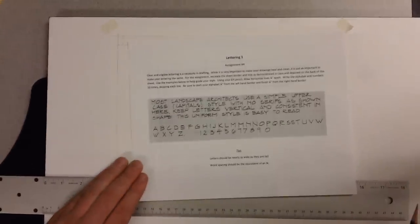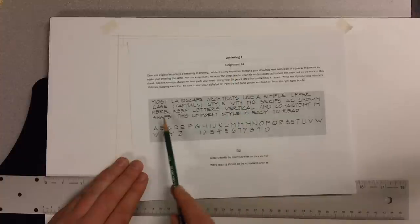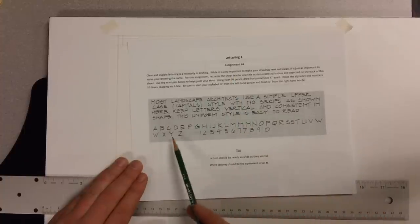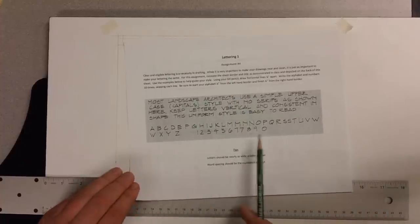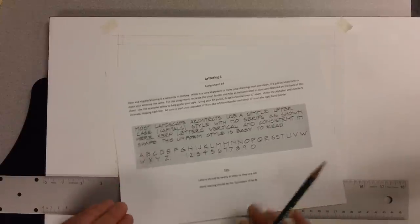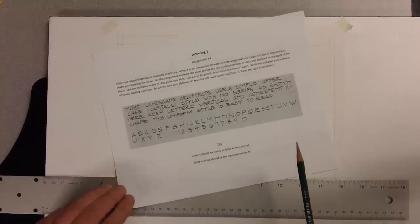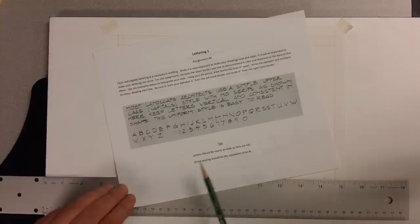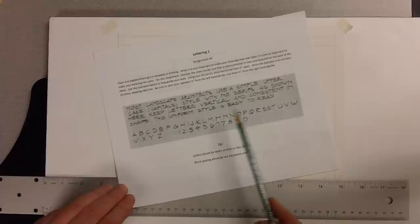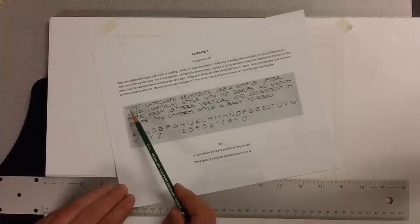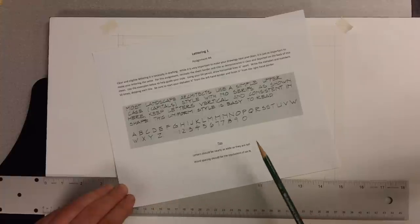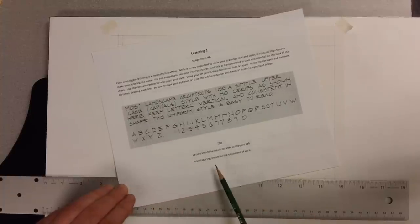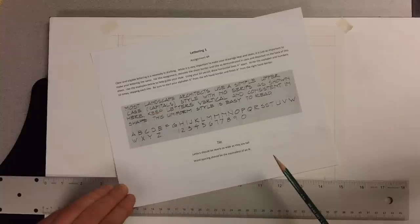So a couple little notes about lettering. We are going to use this style of lettering on the back of your title block sheet, Lettering 1. This is what we're going to practice. Letters should be nearly as wide as they are tall. Now of course an I is not as wide as it is tall, but the rest of your letters, like your M's, O's, S's, T's, should be as wide as they are tall. And then spaces should be about the width of an N.